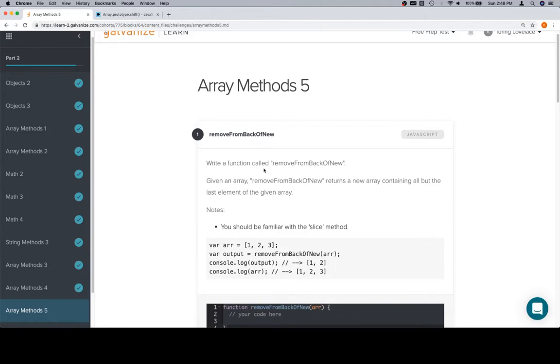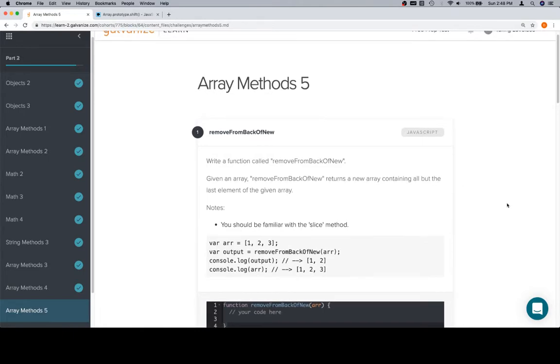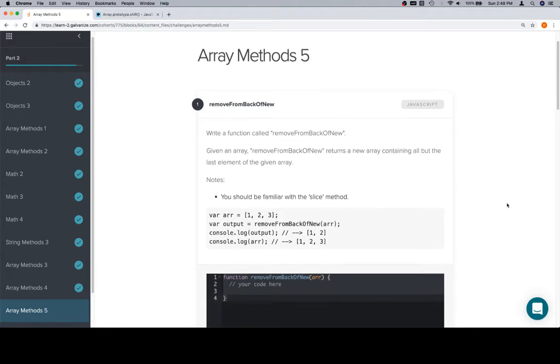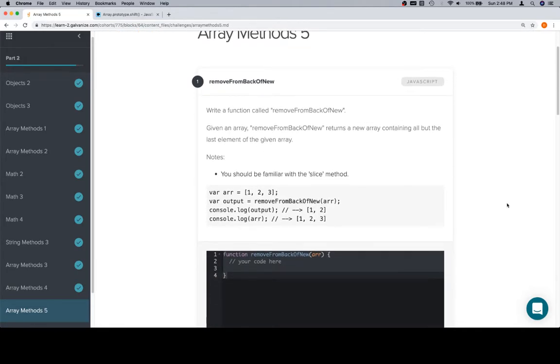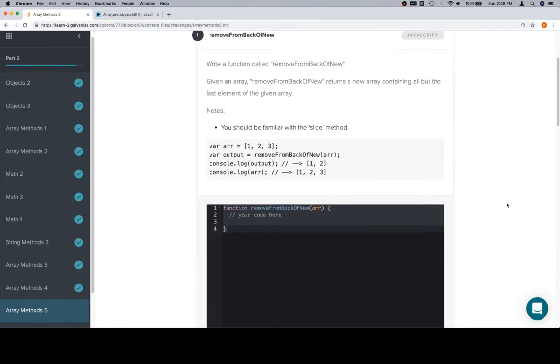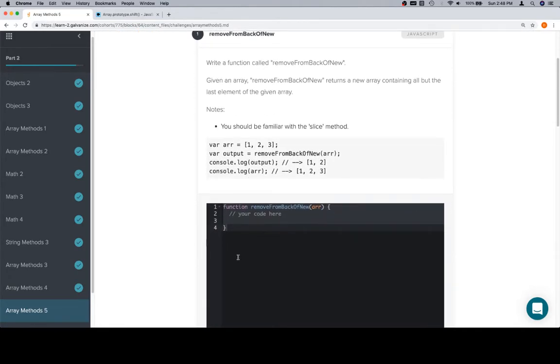Remove from back of new - write a function called removeFromBackOfNew. Given an array, removeFromBackOfNew returns a new array containing all but the last element of the given array.